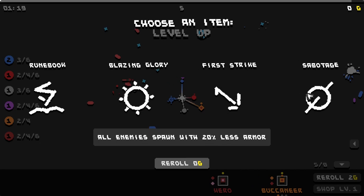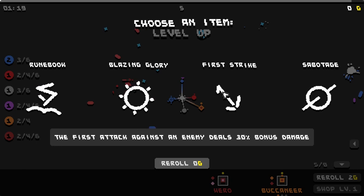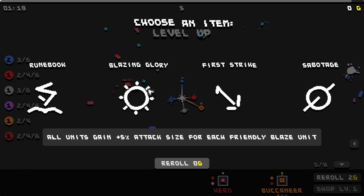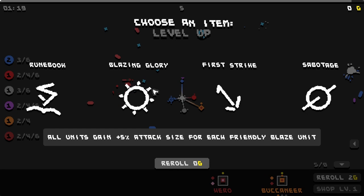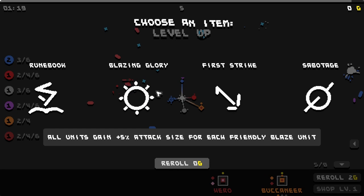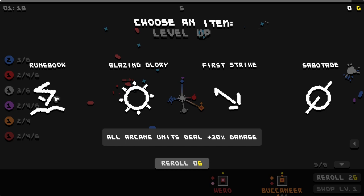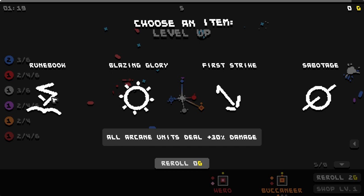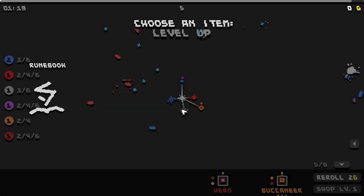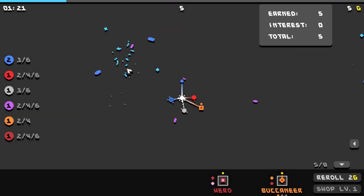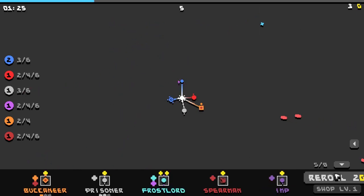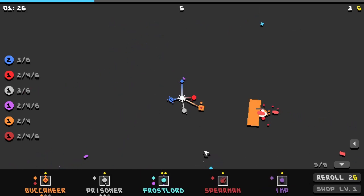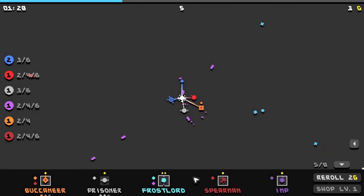All enemies spawn with 20% less armor. The first attack against an enemy deals damage. All units gain plus 5% attack size for each friendly blaze unit. All arcane units deal more damage. Let's do that, and then we could double down on arcane. I don't know if I'll do another full run, but you know I'm, at least not right now, but I am interested.